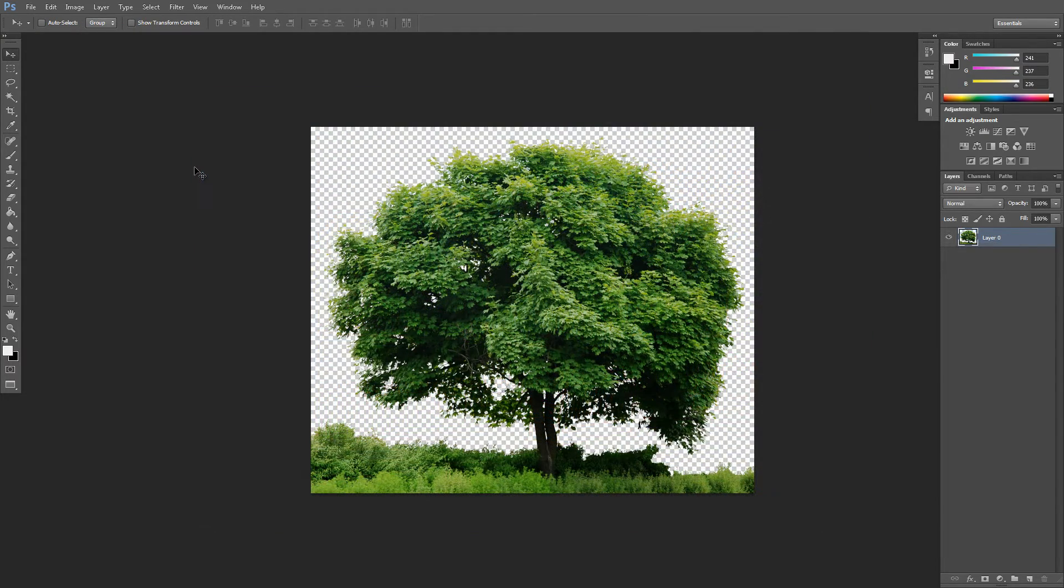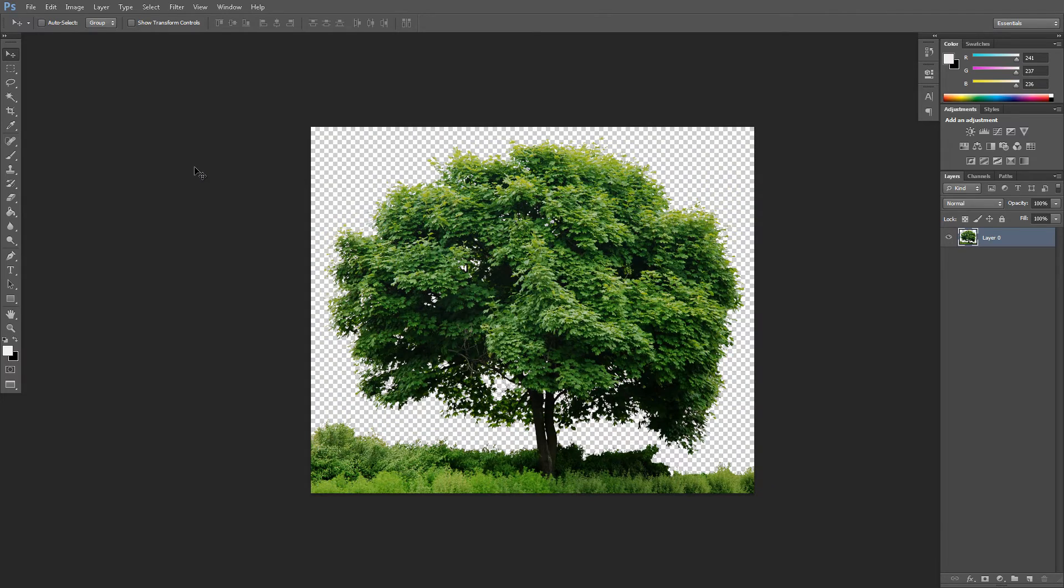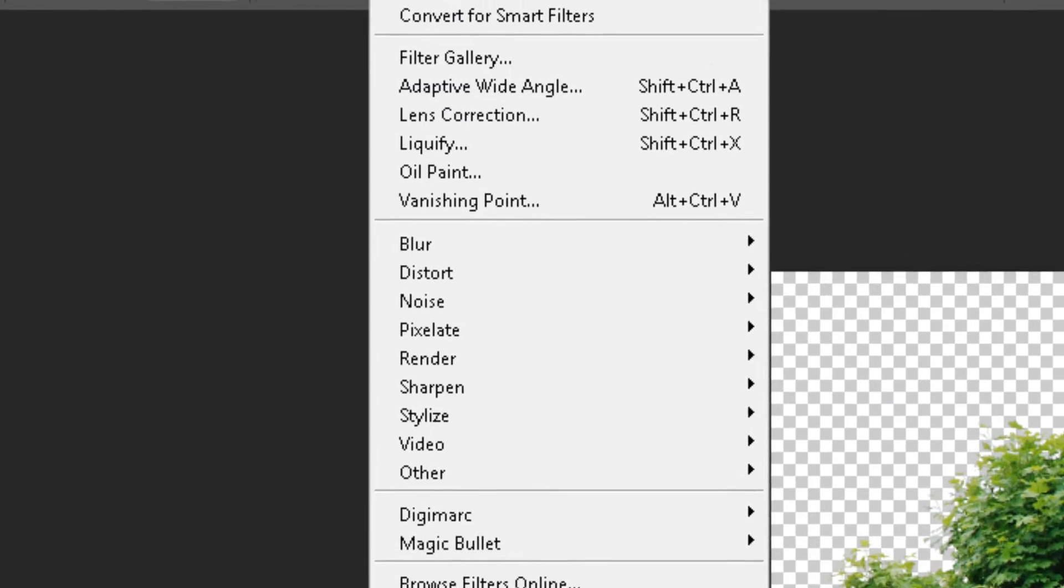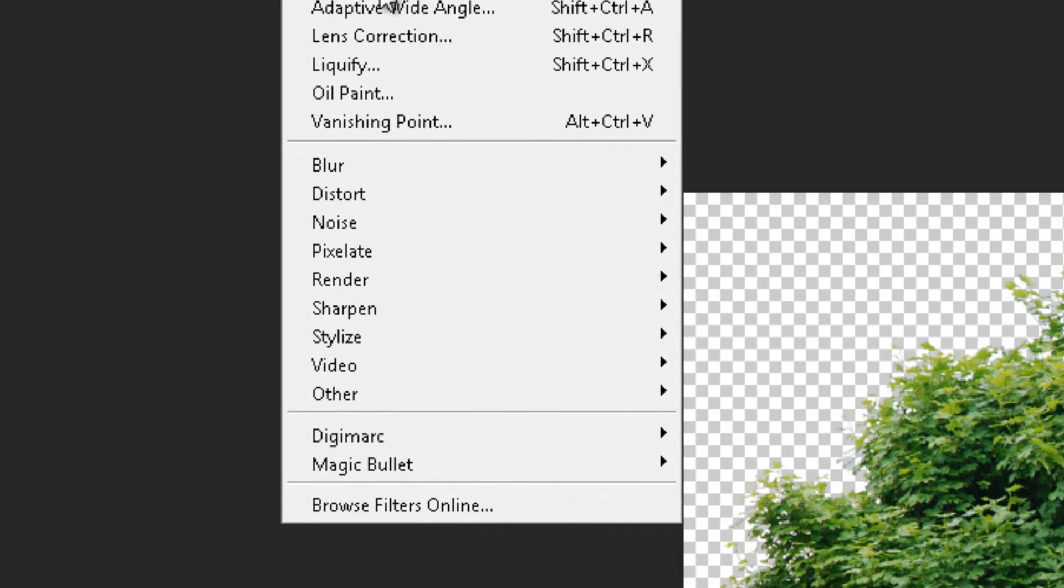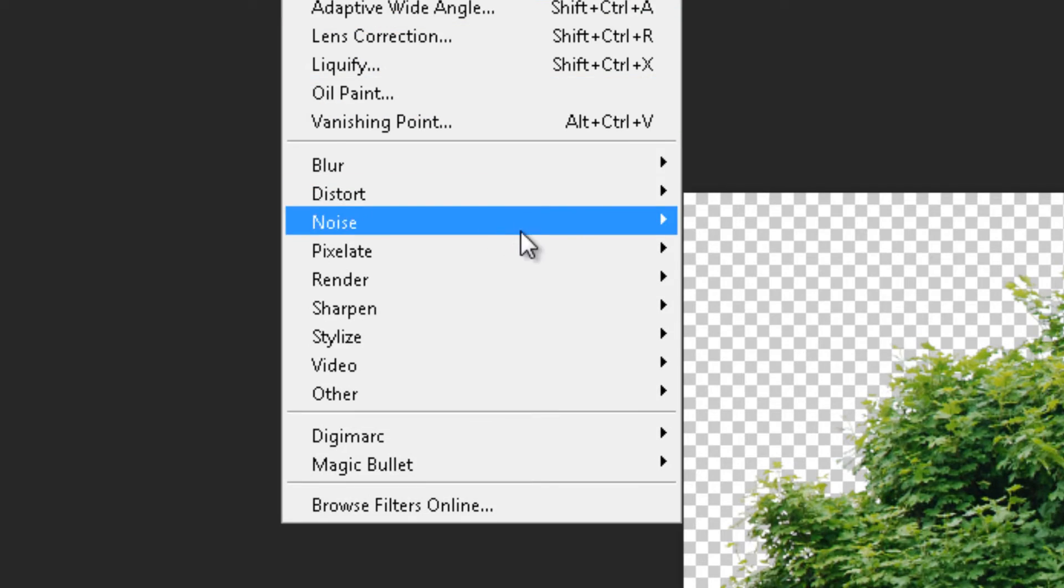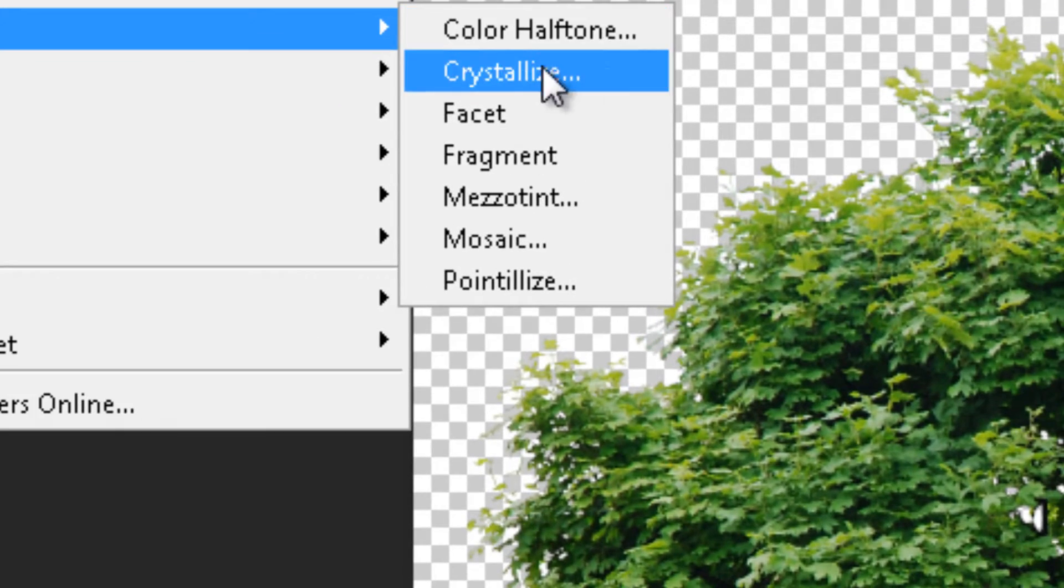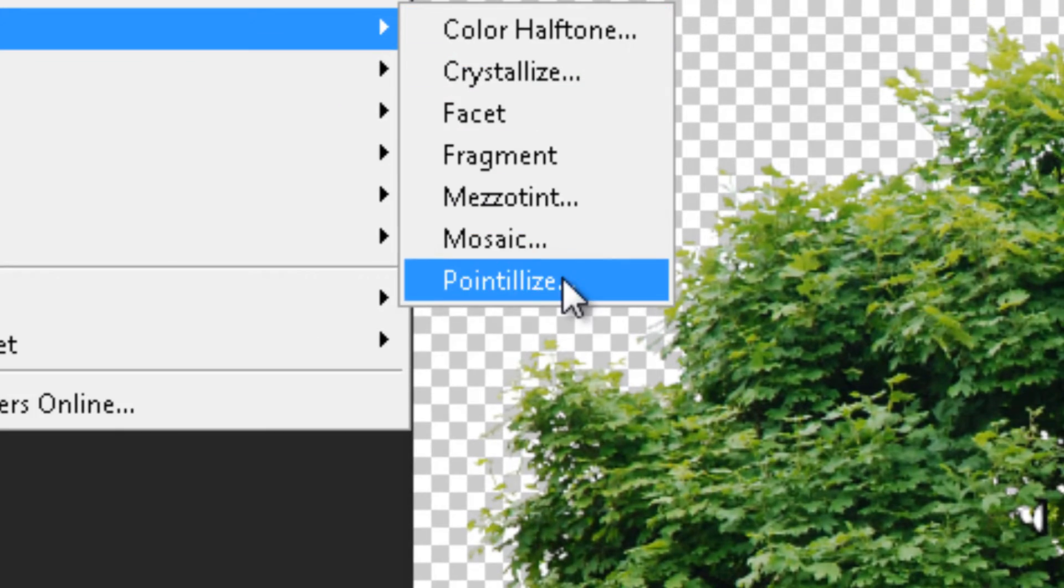The first step that we are going to take is simply drag your mouse cursor over the filter tab, then move down and over the pixelate tab, and then click on pointillize.